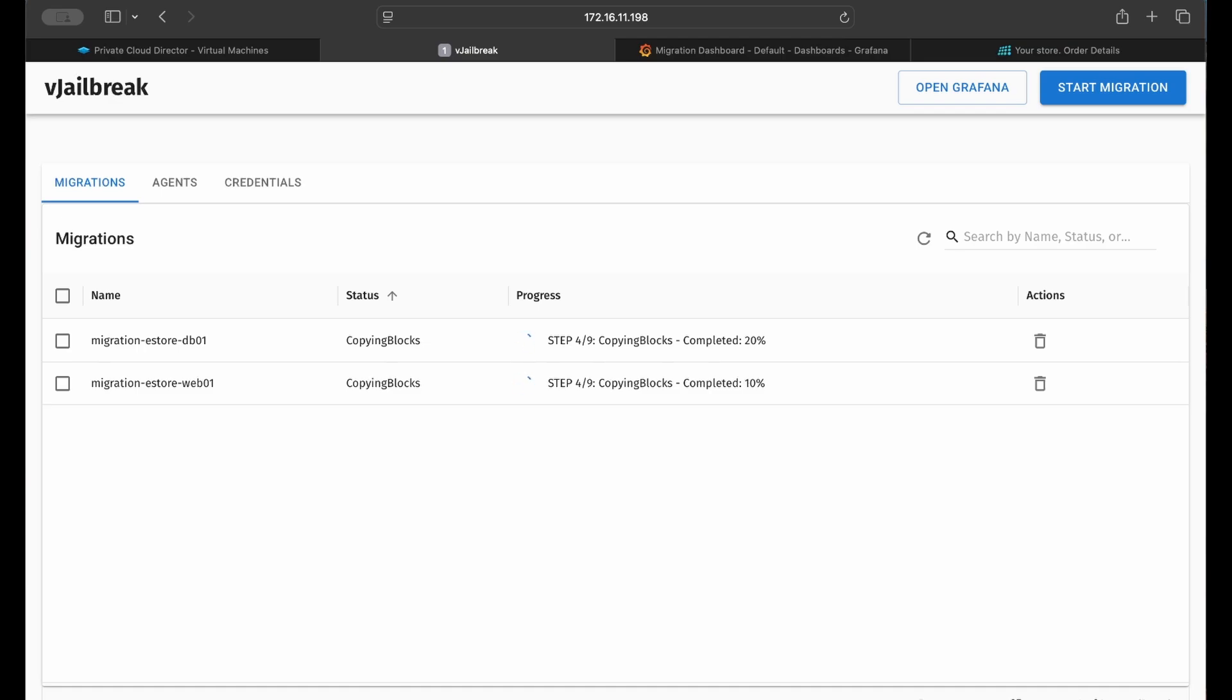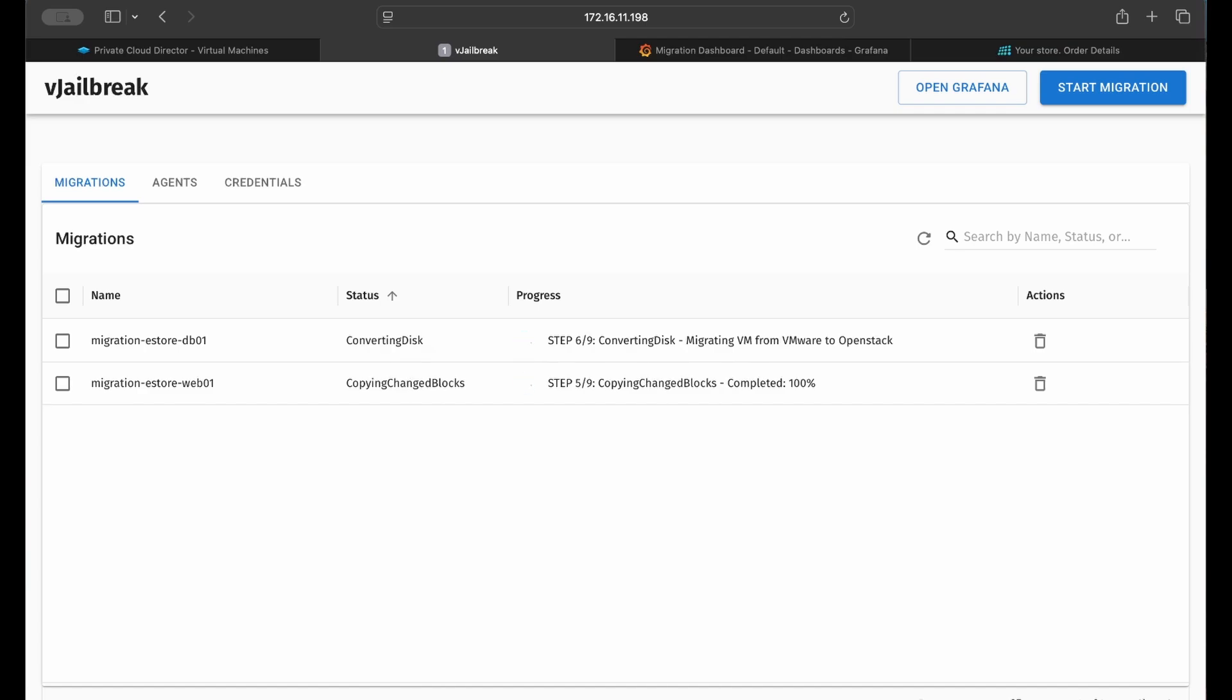vJailbreak takes a snapshot of each source VM's disk, copies the blocks to a mount point on the vJailbreak VM, and uses changed block tracking to ensure the source and target disks are the same before powering off the source VM.